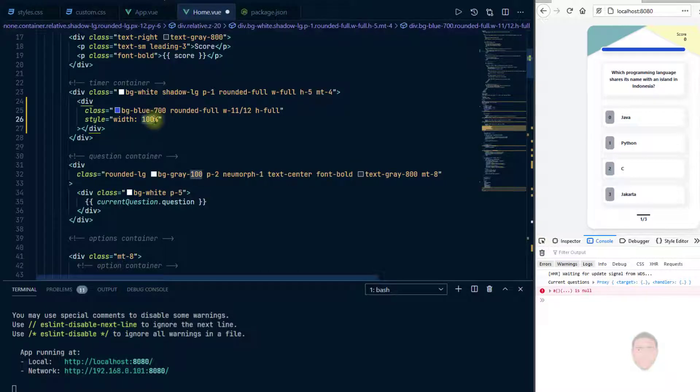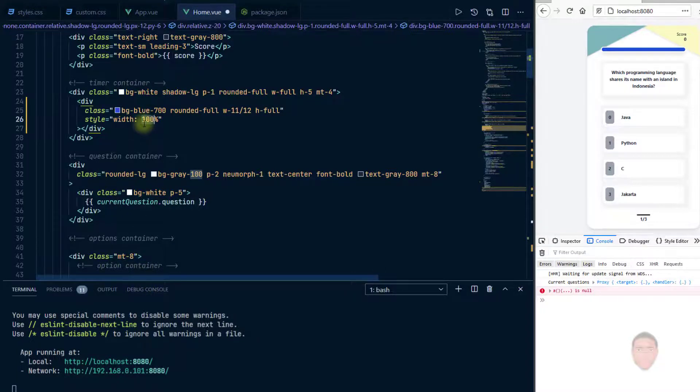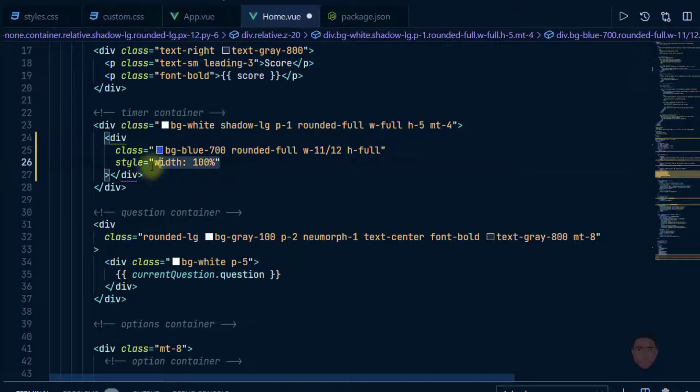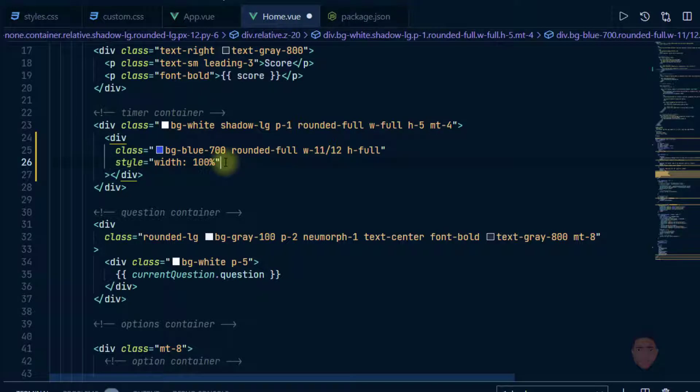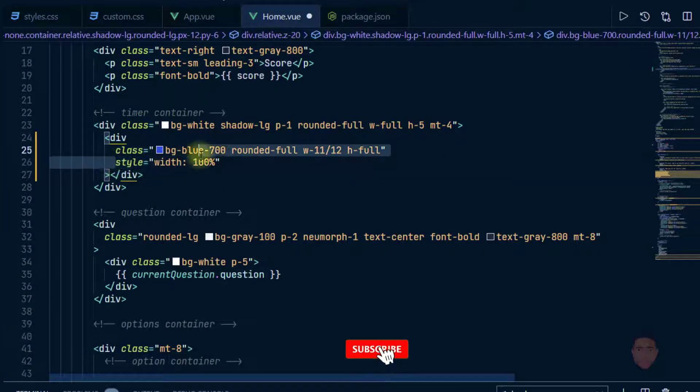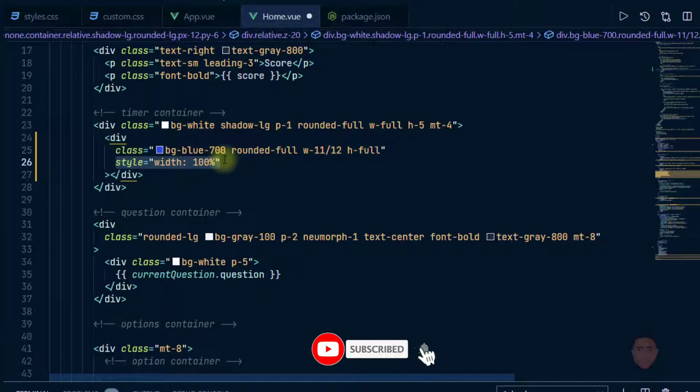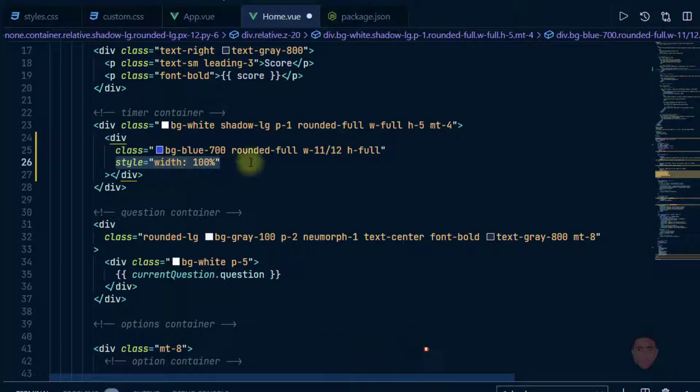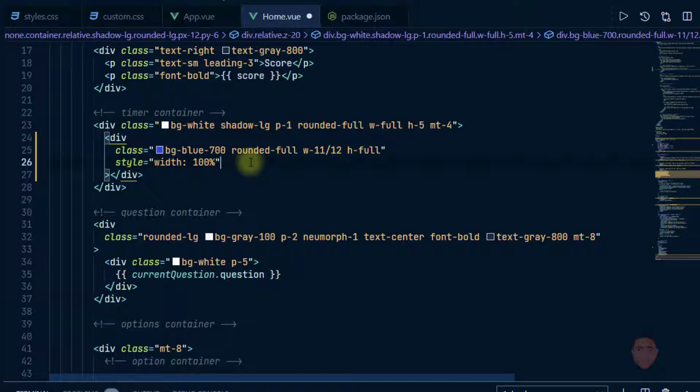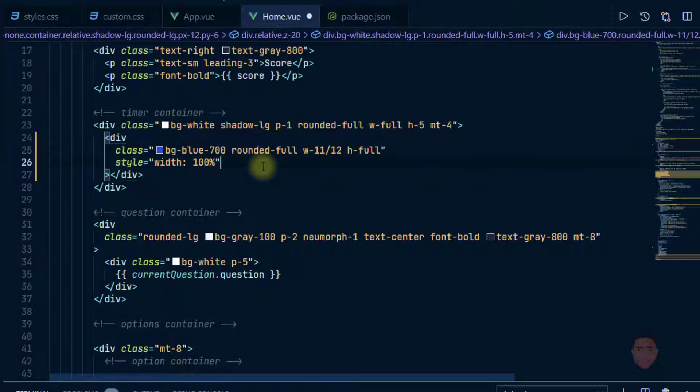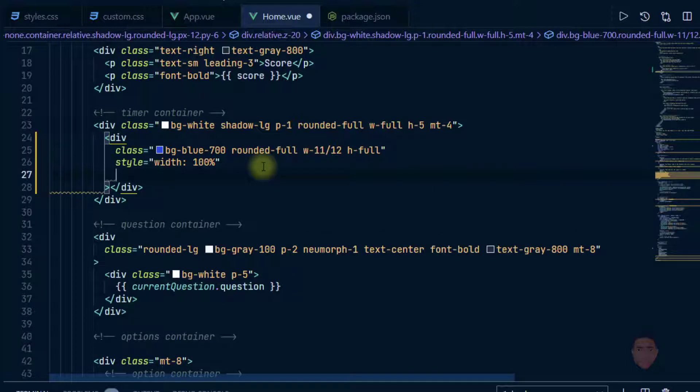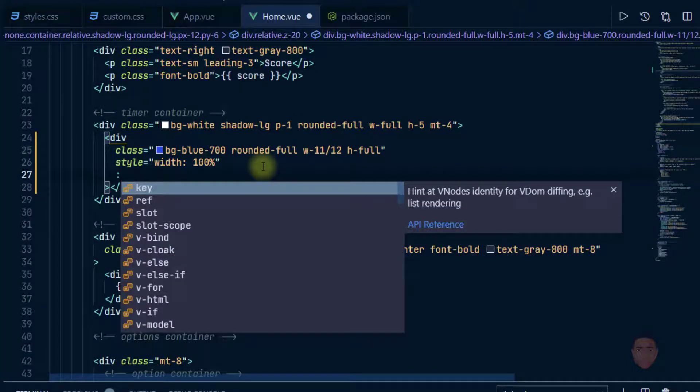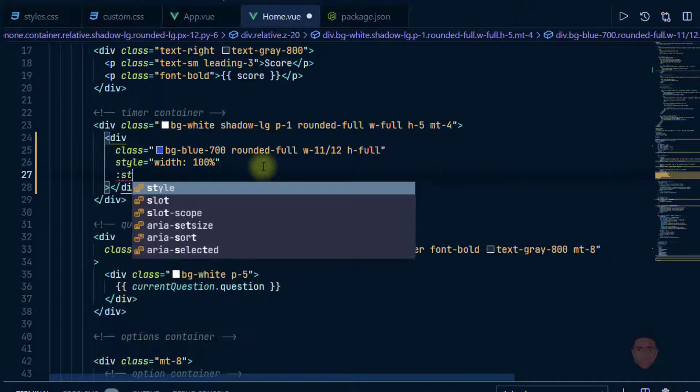So this width portion, this 100, I want to replace it by whatever the value of the timer is which we just created. I'm going to use template strings, so I'm going to bind this style attribute the way Vue does it. So I'll leave this for now, I'm going to get rid of it, but then just go to a new line here. I'll put the semicolon, I'll put a colon, I'll say style.